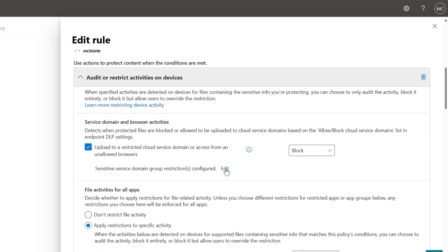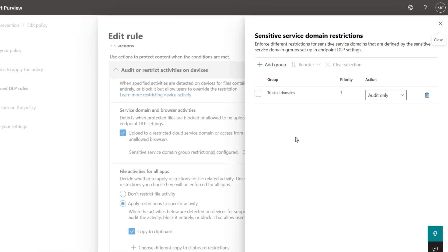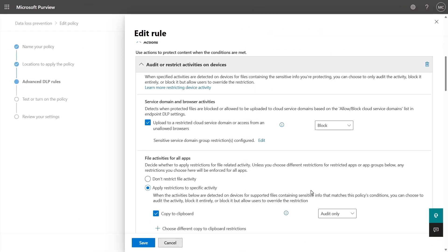Then if I edit the underlying restrictions, you'll see the trusted domain group from before, and it is set to audit only, which means it is allowed, but will receive audit logs. So defining this group overwrites the default block for the service domain members within the group, which is how we provide the differentiated restrictions I mentioned earlier.